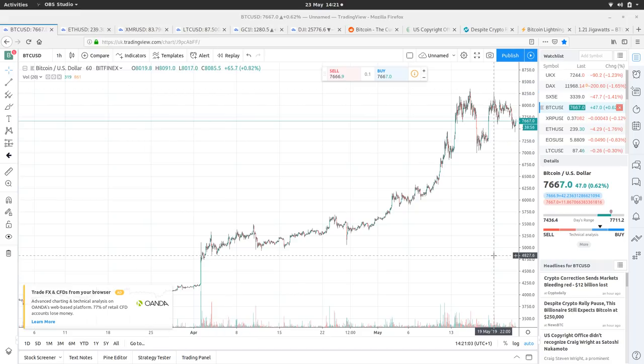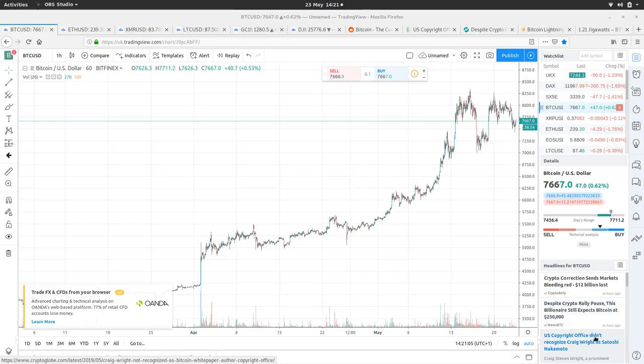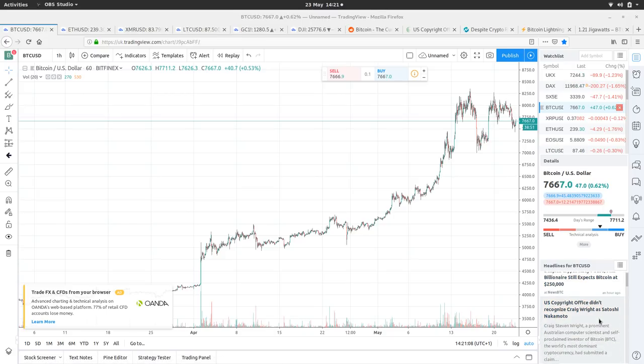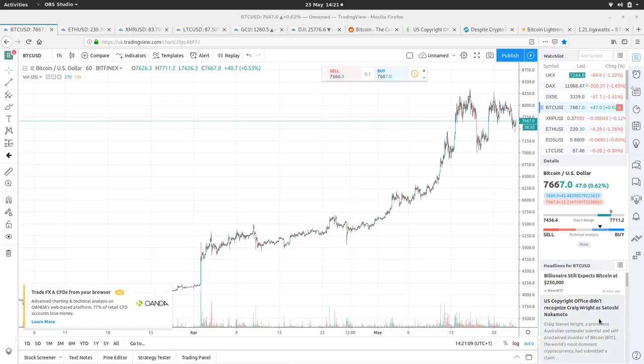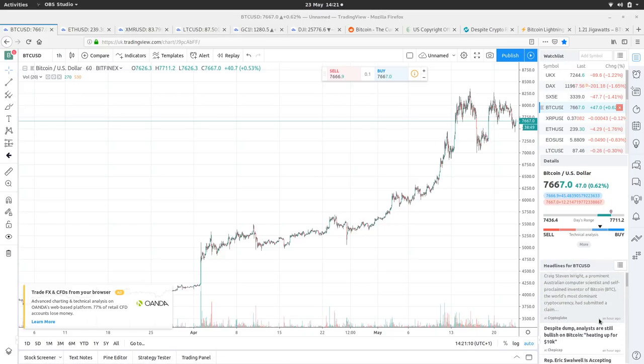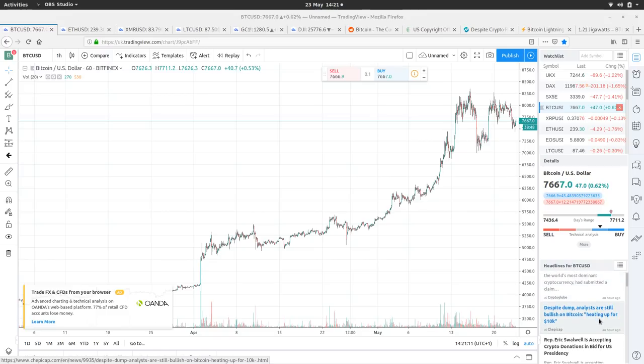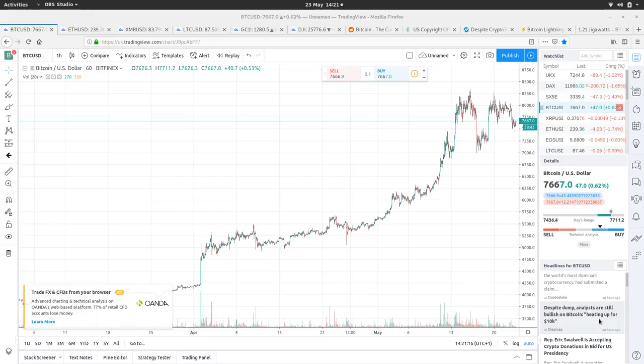Let's have a look. U.S. Copyright Office didn't recognize Craig Wright as Satoshi Nakamoto. That's fairly obvious. I've got an article on that which we'll have a look at in a moment.